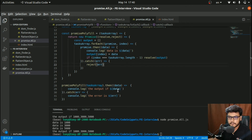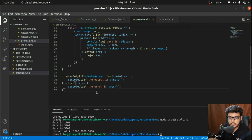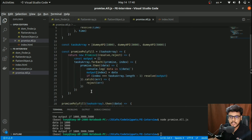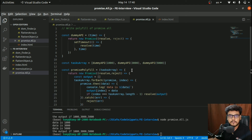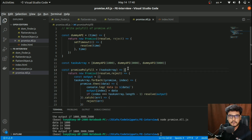So this was how we create a polyfill of Promise.all. If you have any questions, let me know in the comments and I'll try to answer them. Do like the video if you found this problem interesting and my solution understandable. Share this channel with your friends and peers, and see you in the next one — take care, goodbye!